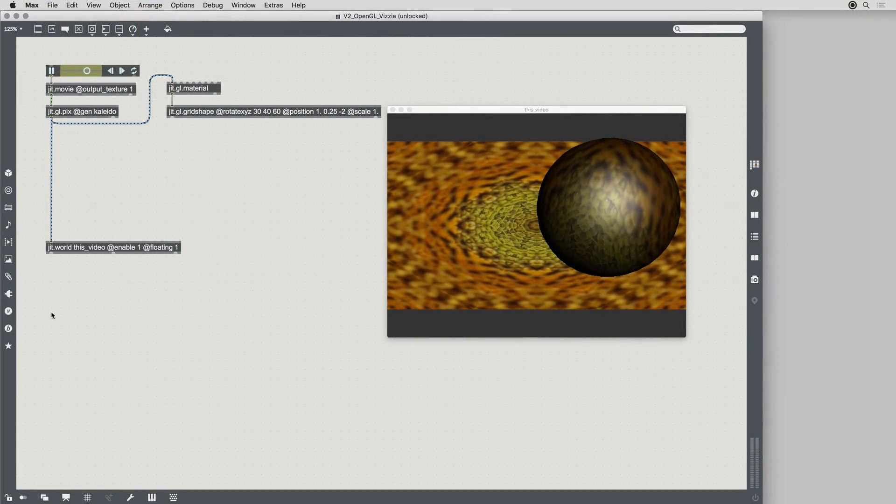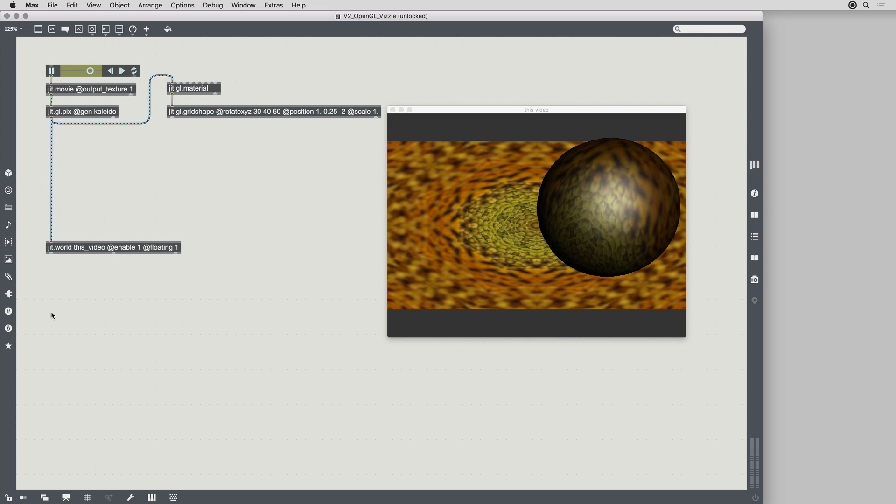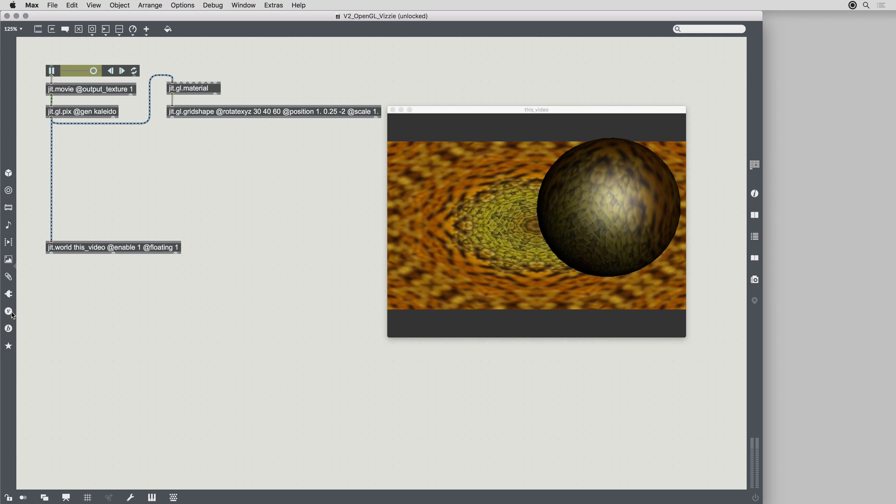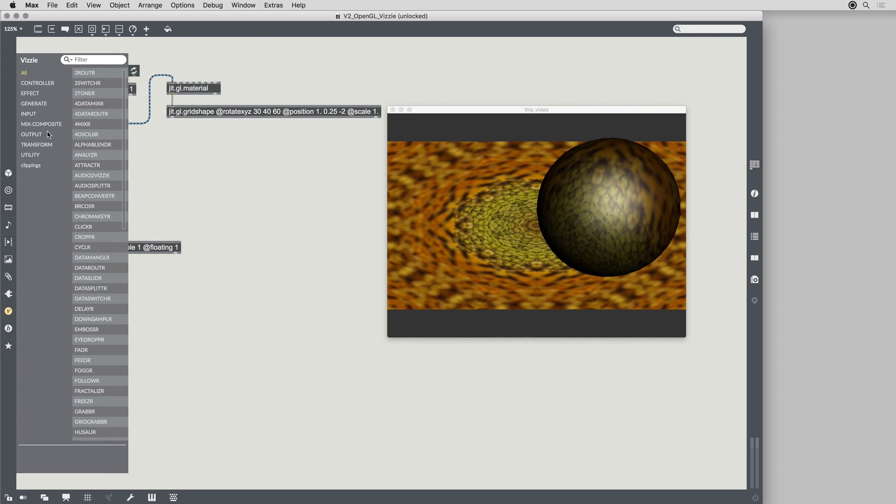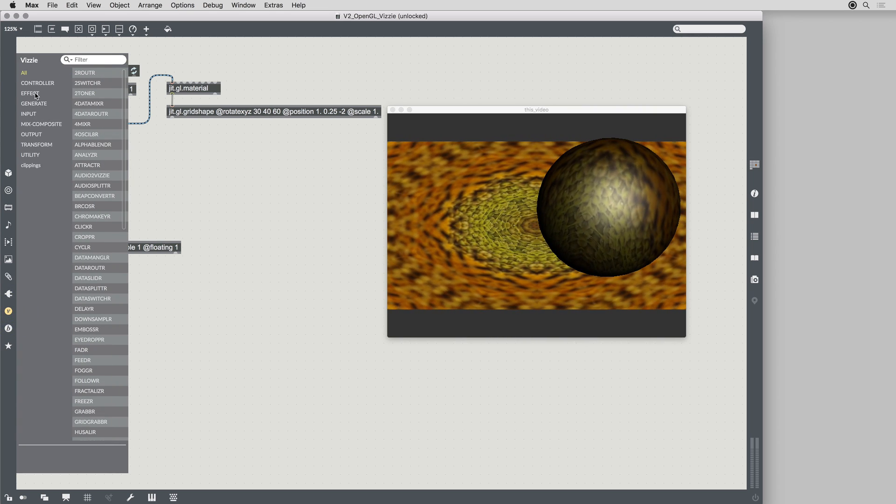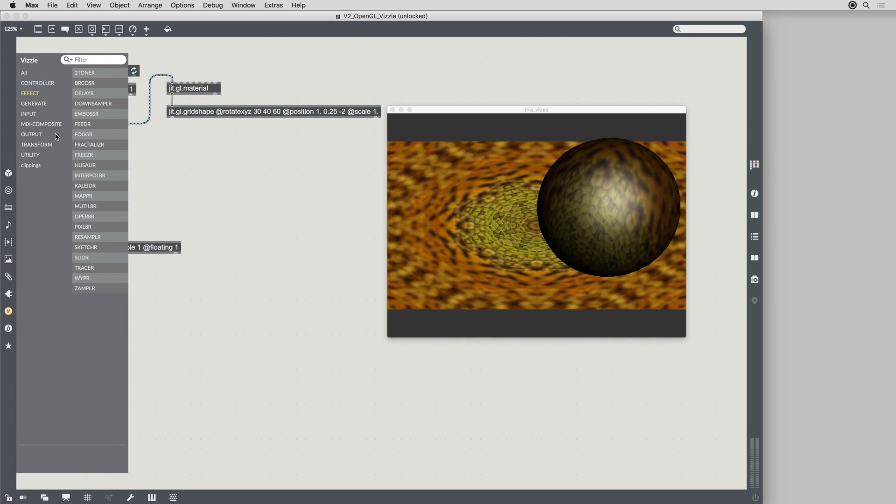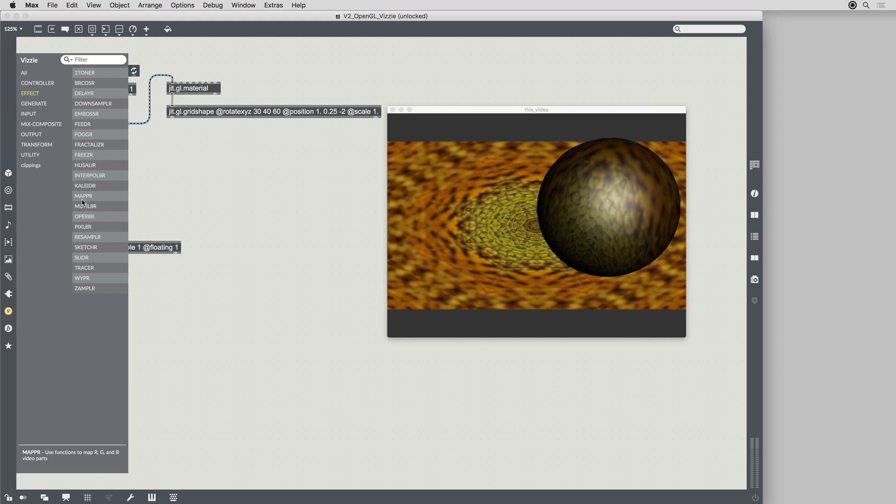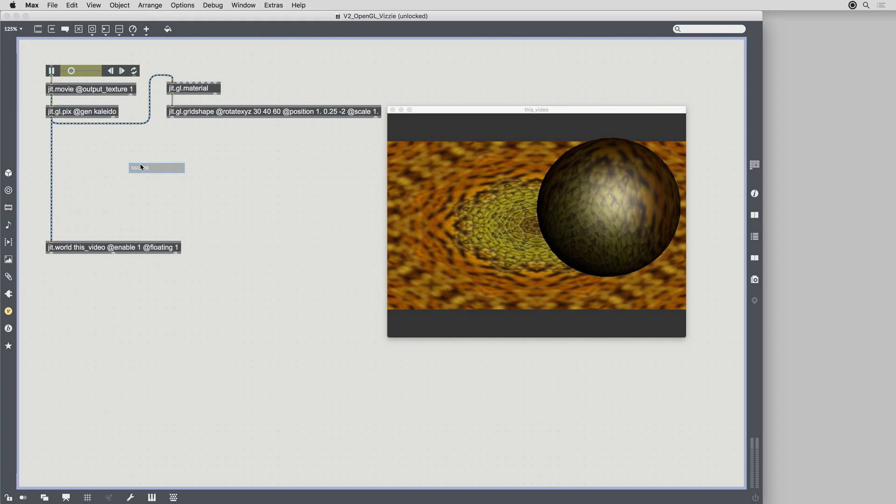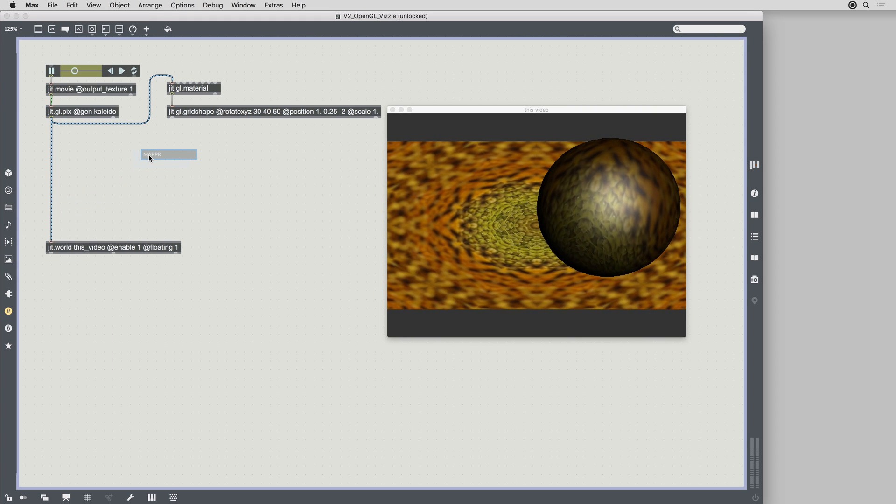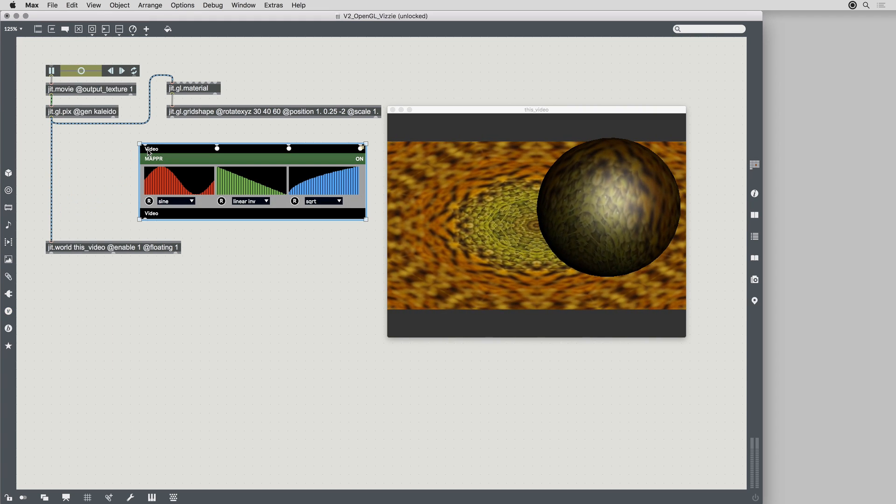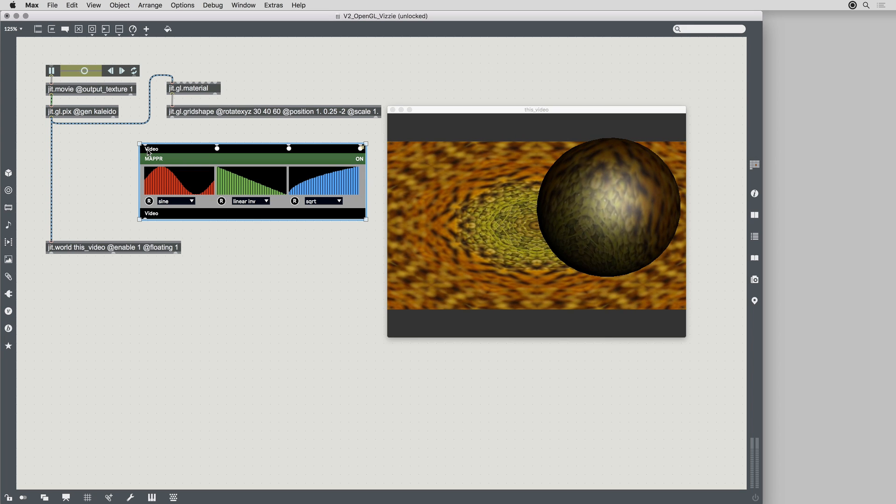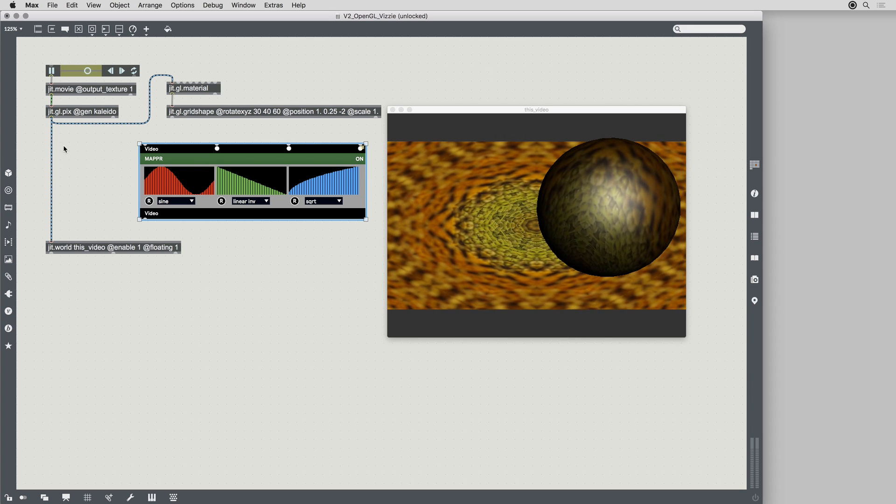Vizi2 also now integrates seamlessly with your existing GPU patches. I'll add a Vizi module to this simple GPU patch, and I'll make use of a new Max 8 shortcut.